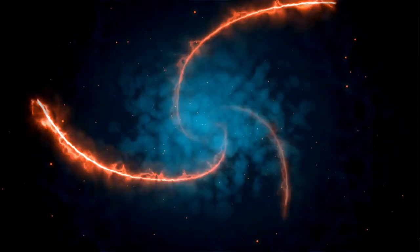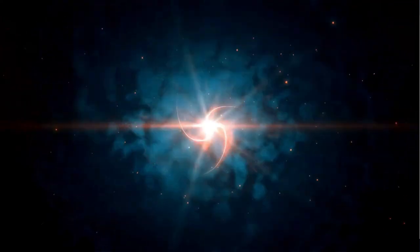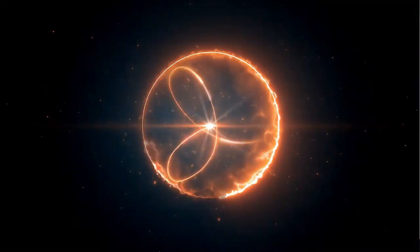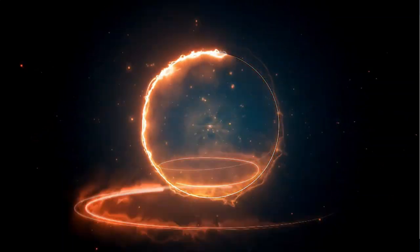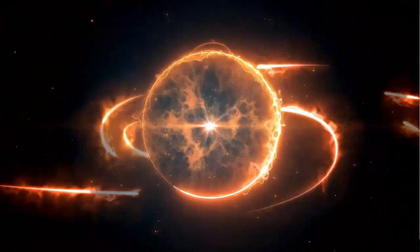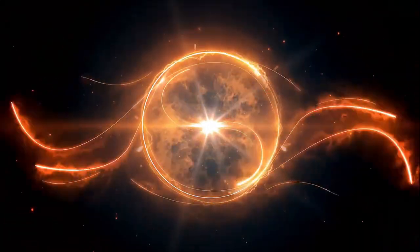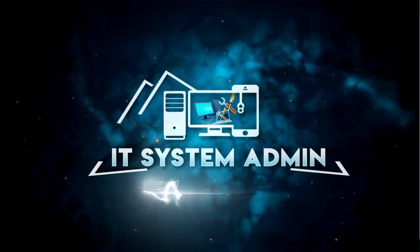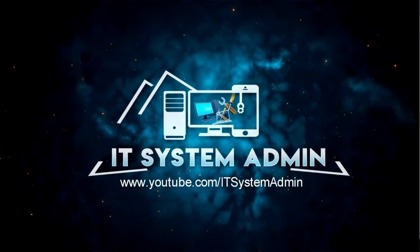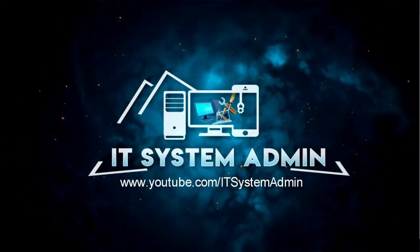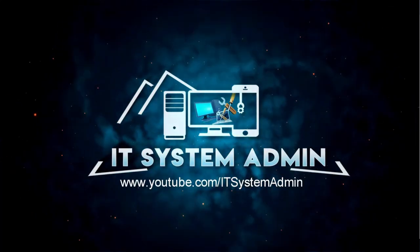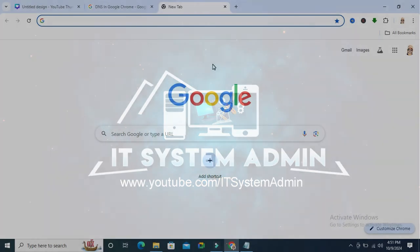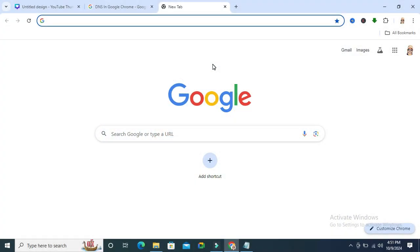Hello viewers, welcome to IT System Admin and Information Technology Learning Tutorial channel. Today in this tutorial I'm going to show you how to do a DNS lookup for a domain name on Google Chrome browser. Sometimes it becomes very important, so don't forget to watch the full video.